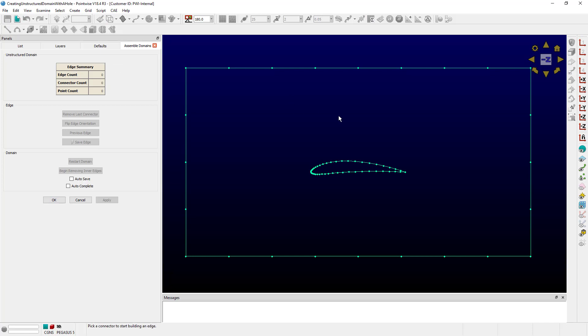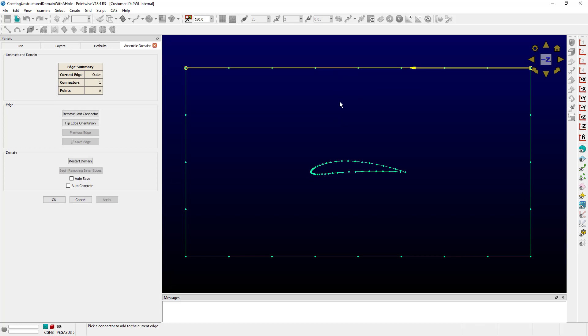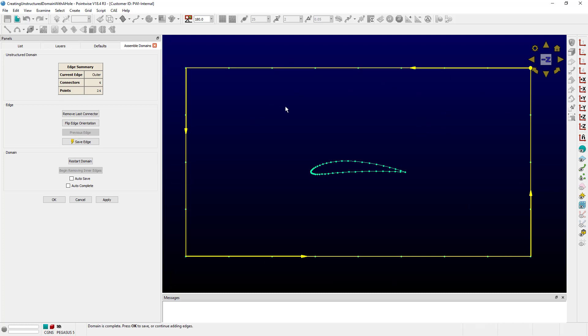Now the secret here is that we're going to work from the outside in. Let me show you what I mean. Let's first select the loop of connectors that make up what would be the outside of this, the far field you might say. We have our closed loop there. Let's create an edge.